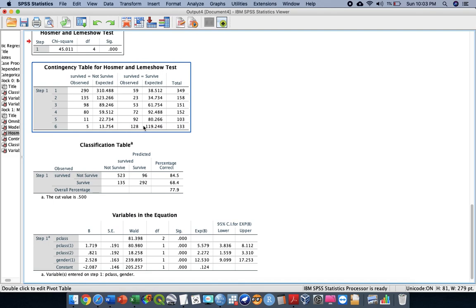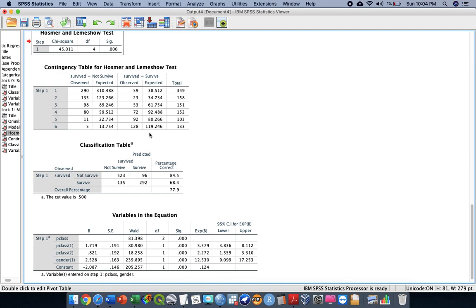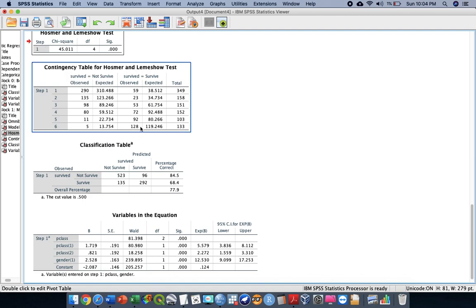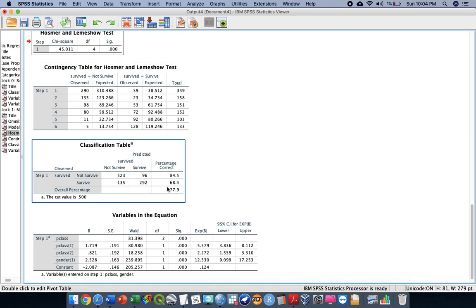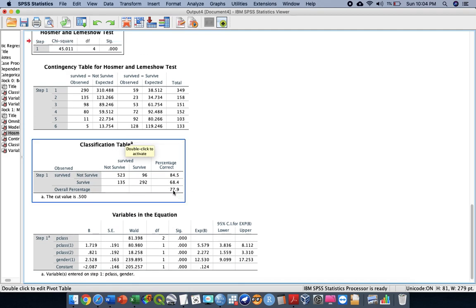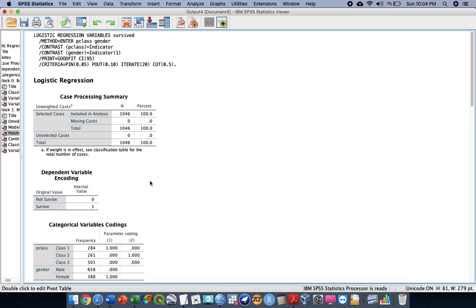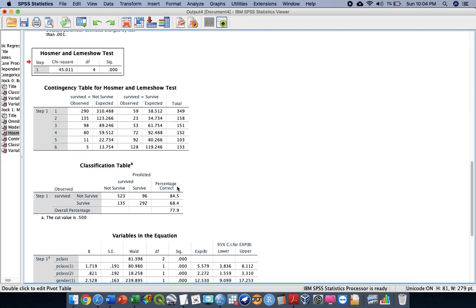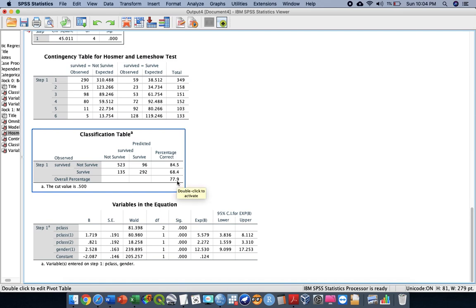The contingency table for Hosmer-Lemeshow shows the last step, where the difference between observed and predicted — for example 128 minus 119 — gives us nine differences, indicating some misclassification but still acceptable. The classification table shows the percentage correct is more than 70%, which is satisfactory. The model improved from 59% correct in Block 0 to 77.9% in Block 1, suggesting this is a good model.